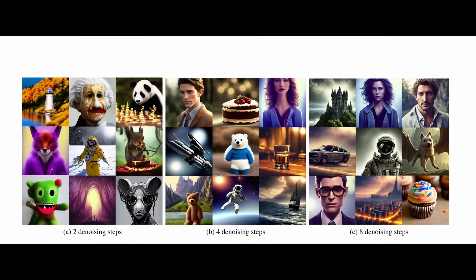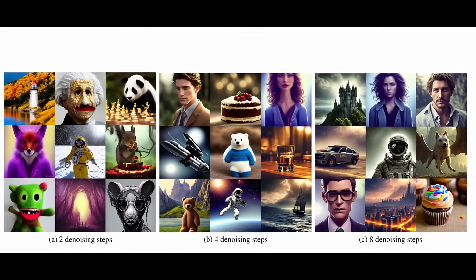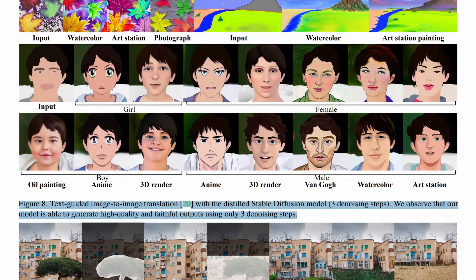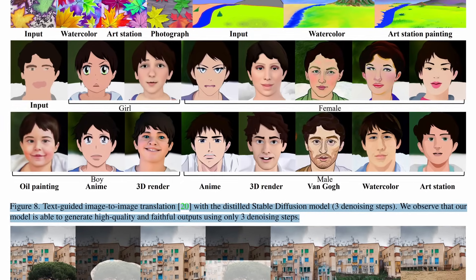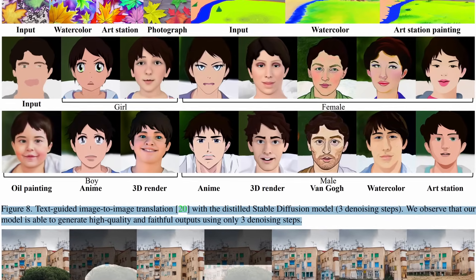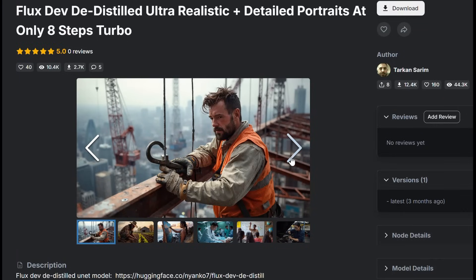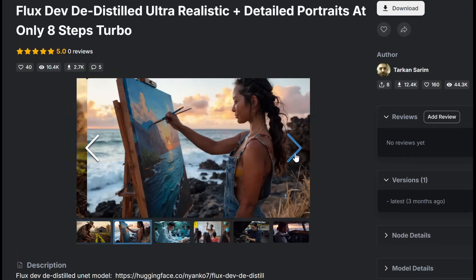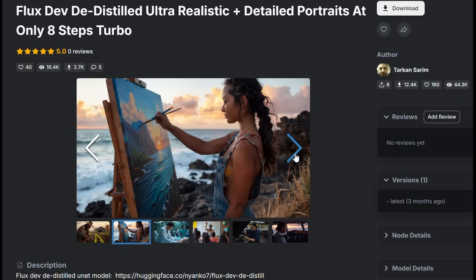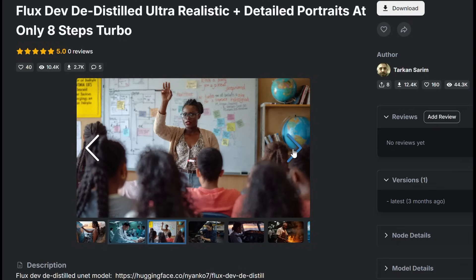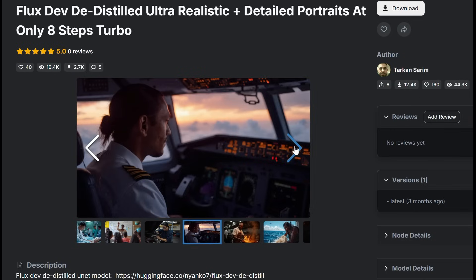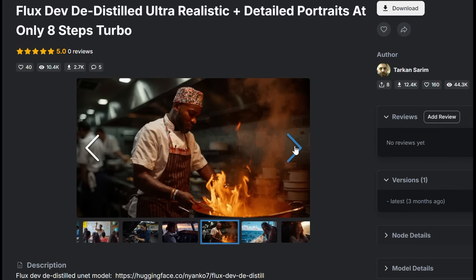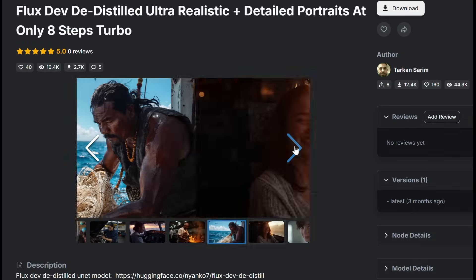It bypasses resolution limits by training on tiled, processed high-res images, splitting 4K images into 1024x1024 chunks. De-distilled models learn to generate ultra-fine details that hold up during tiled upscaling, even to 32K.